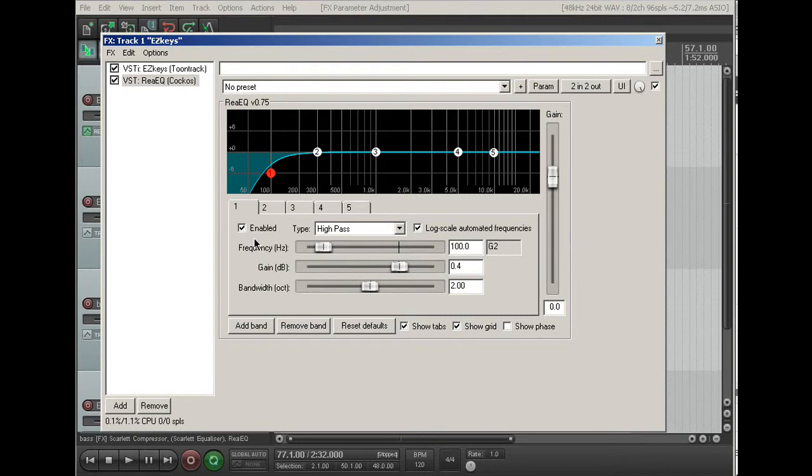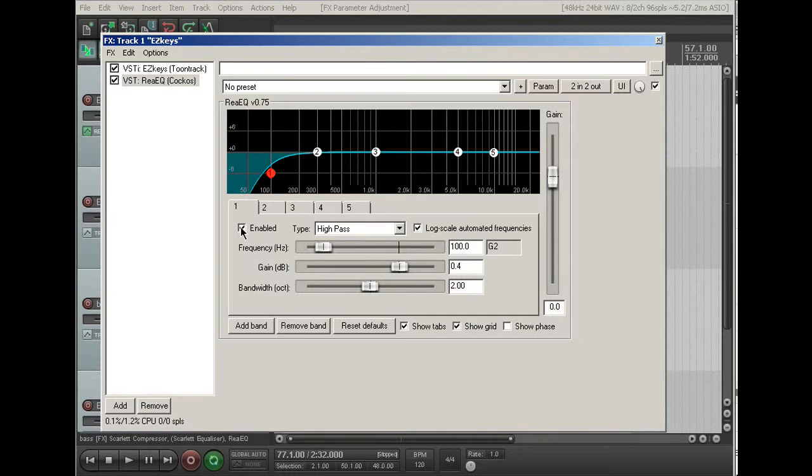This is the switchable filter, and you can turn it on and off at this enabled button, just like the button on the mixer itself.